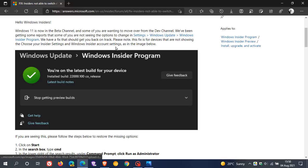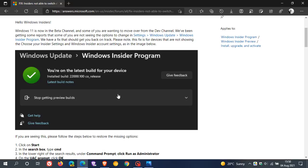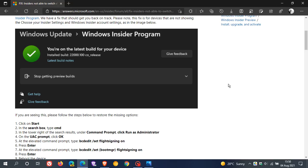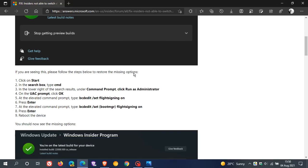And it says, please note this fix is for devices that are not showing the Choose Your Insider settings and Windows Insider account settings as in the image below. And then if we just go to a larger version of that image, we can see that those options are clearly missing over in Windows 11.